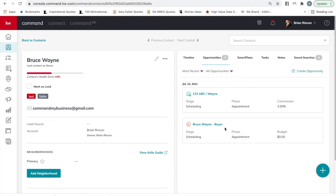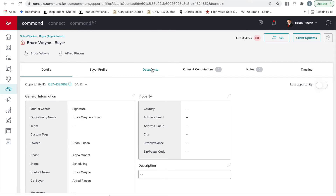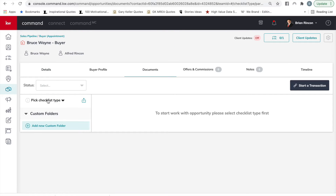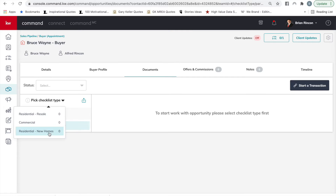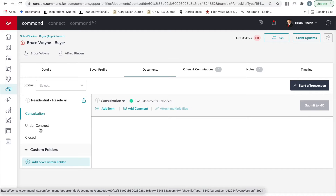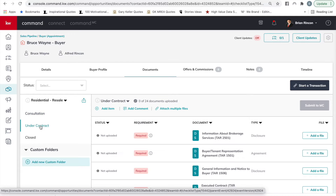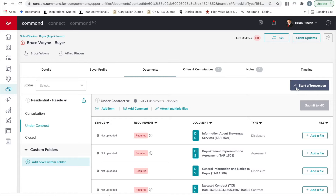Once the opportunity has been created, select the opportunity and then select Documents. It's important that you pick your checklist type — select whether it's a resale or new home construction. Then choose the folder; in this case select Under Contract. Then Start a Transaction. If you only have DocuSign connected, it will take you straight to DocuSign. If you have Dot Loop and DocuSign connected, make sure you choose DocuSign when you click this button.